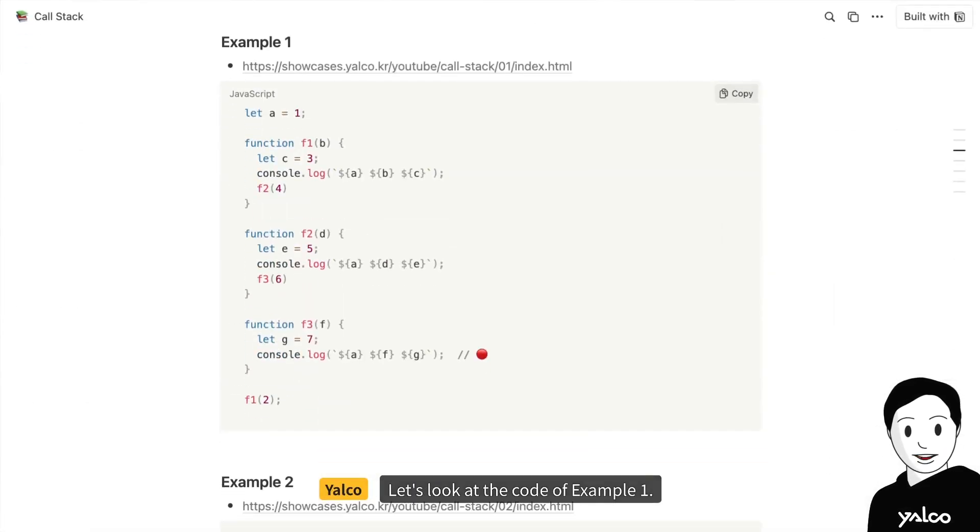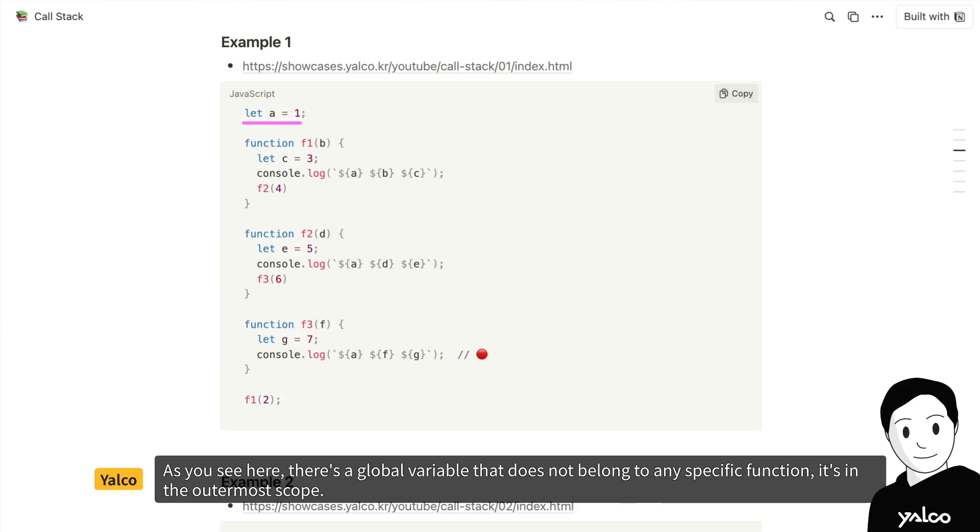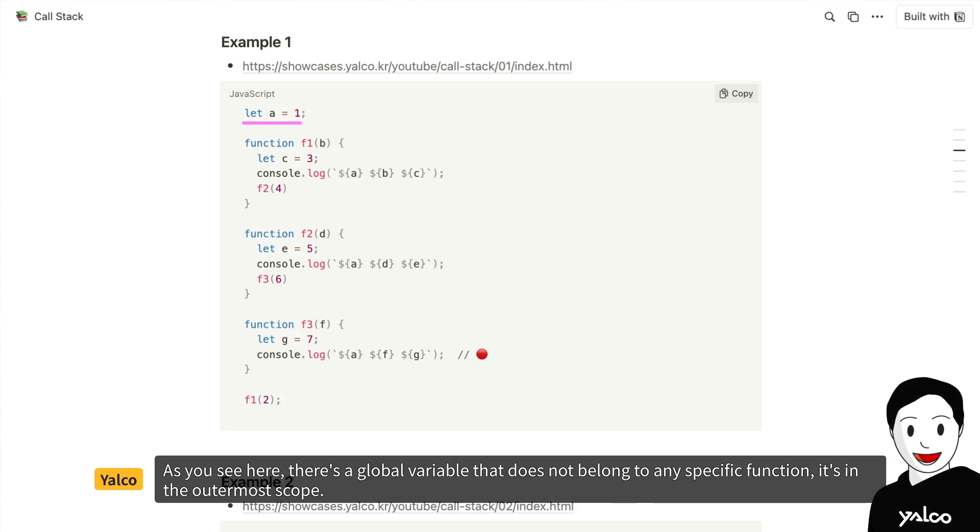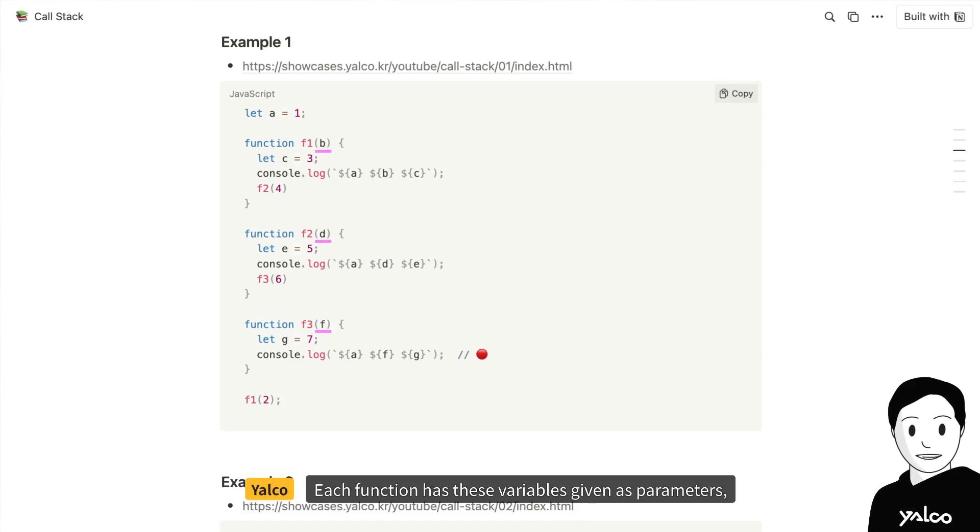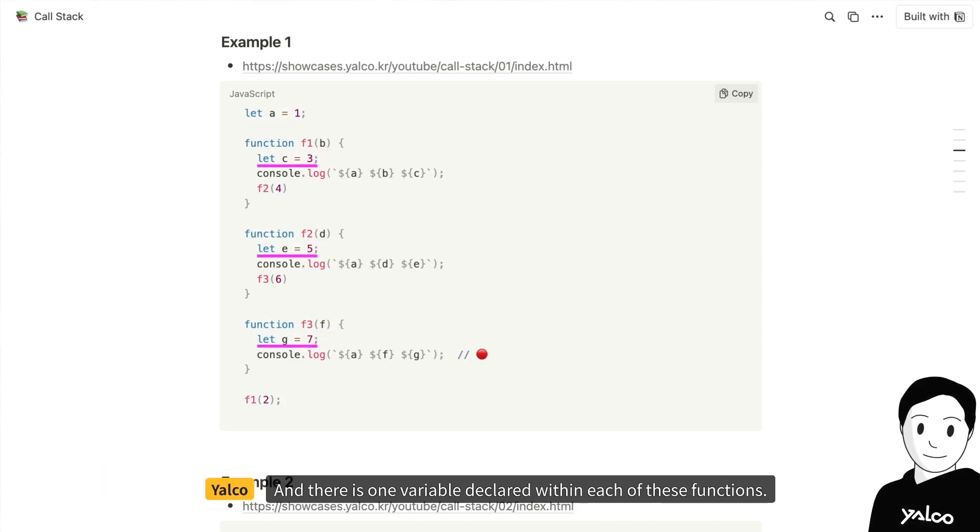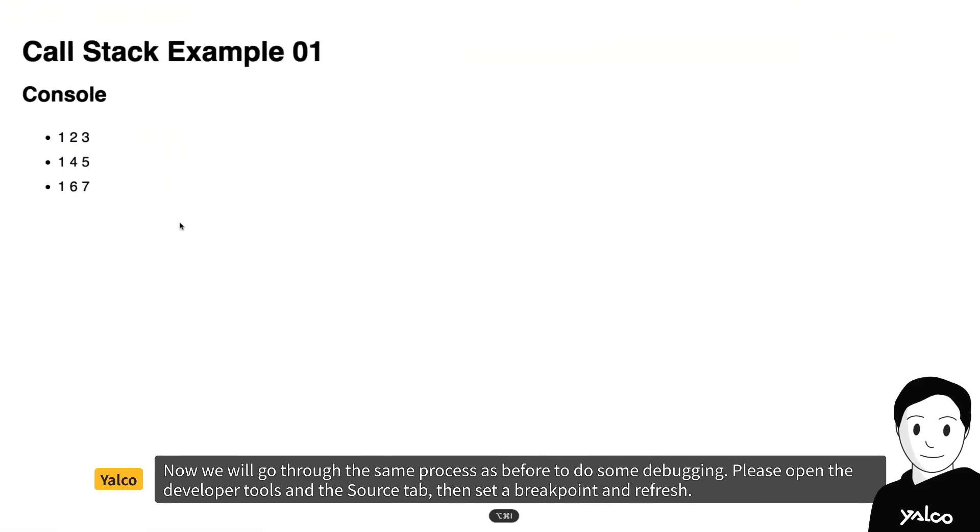Let's look at the code of example 1. As you see here, there's a global variable that does not belong to any specific function. It's in the outermost scope. Each function has these variables given as parameters, and there is one variable declared within each of these functions. Now, we will go through the same process as before to do some debugging.